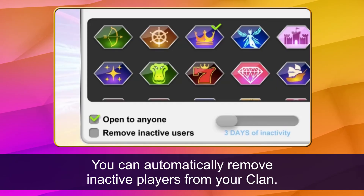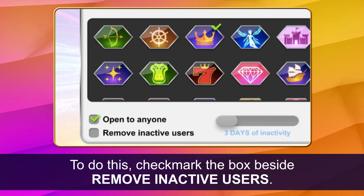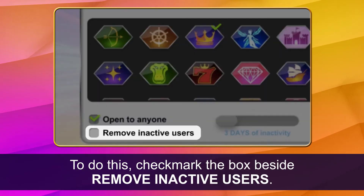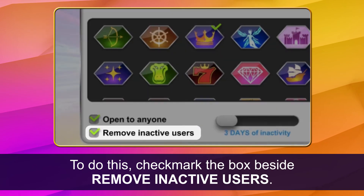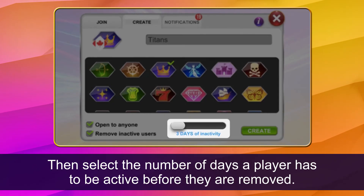You can automatically remove inactive players from your clan. To do this, check mark the box beside remove inactive users. Then select the number of days a player has to be active before they are removed.